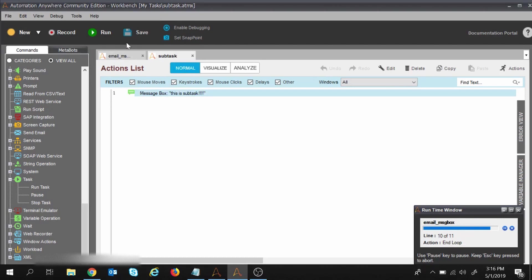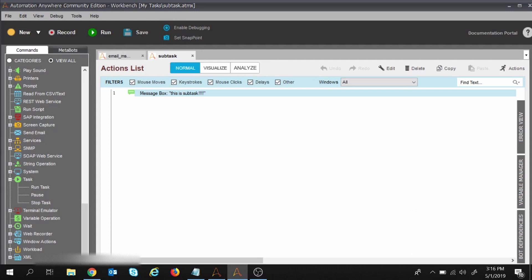My execution is successful. We were able to create a trigger for the task, create a sub-task, and execute one task from another task. That's all for this session. If you have any queries, please put them in the comment section below and I will try to solve them.